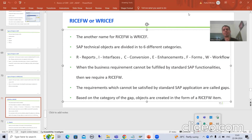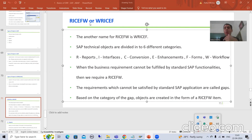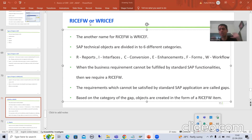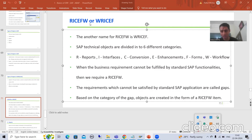Hello everyone. Now we will start with a new topic. Our new topic is: what do you mean by RICEF-W, or WRICEF? What is the meaning of this terminology — RICEF-W or WRICEF? This is one of the most common, most widely used, and most important terminologies in each and every SAP project. Whenever you work in a project, you will always hear: how many RICEF-W objects are there, how many WRICEF objects do we need to develop for this particular customer?